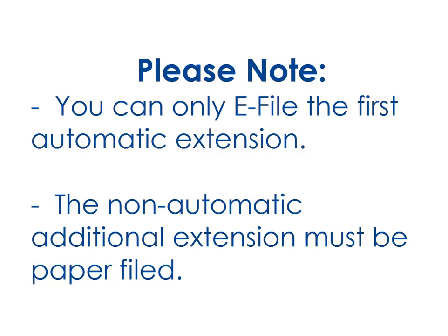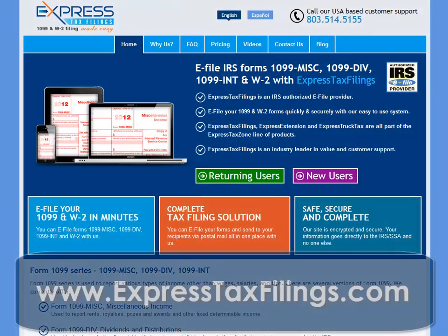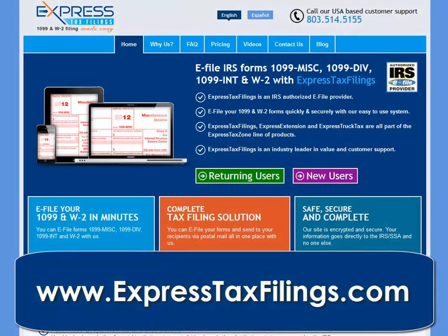The non-automatic additional extension must be paper filed, and a reason must be given if an additional extension is requested. Both of these forms can be created with ExpressTaxFilings.com.